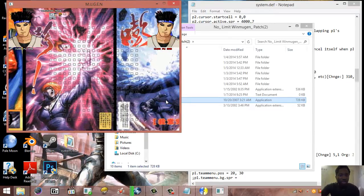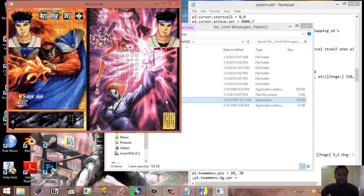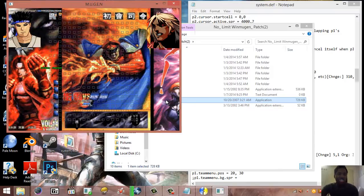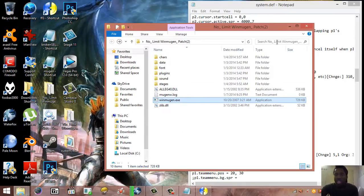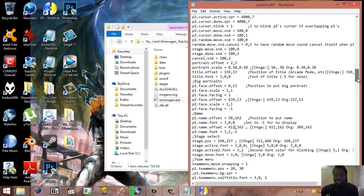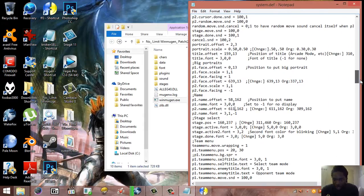Save and go back to WinMugen. Look at that — the player two portrait and the character name are now in the correct position. Now let's change the stage selector location. I could go to a font editor and edit the font, but I'll just choose a different font. I can see I'm currently using font number three.